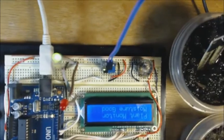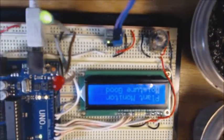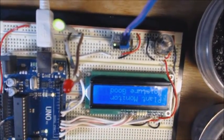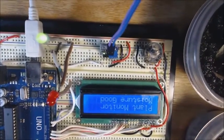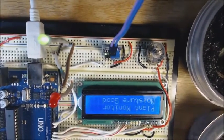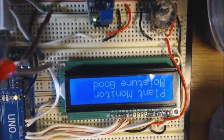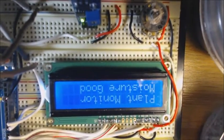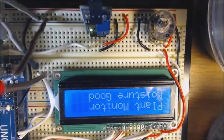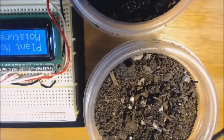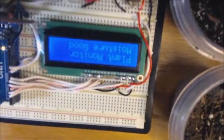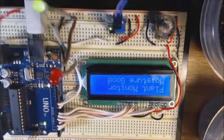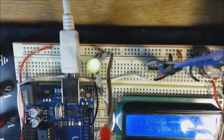The Arduino Uno reads the input and a program detects a value and determines that, in this case, the soil is moist. The soil is moist and it doesn't need any water, and on the display you can see 'plant monitor moisture good.' Notice that the green light is on - it's another indicator to say that things are good.